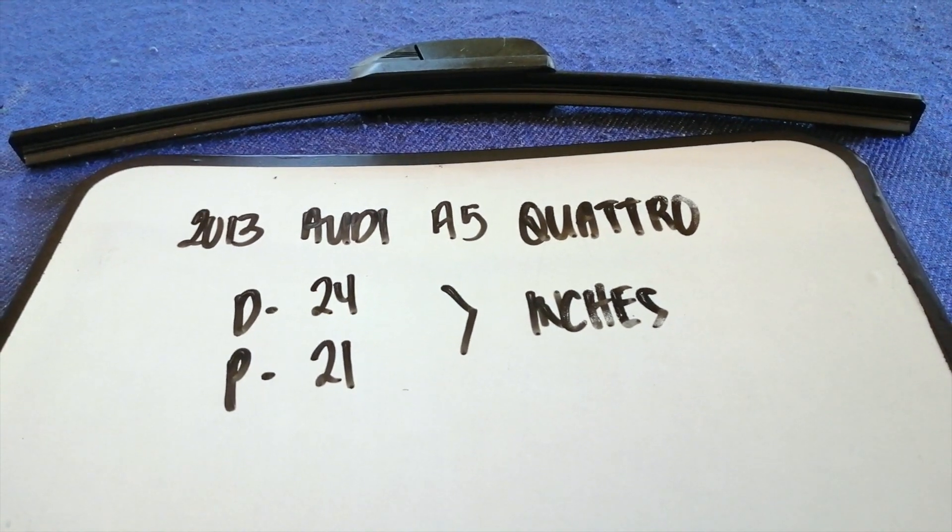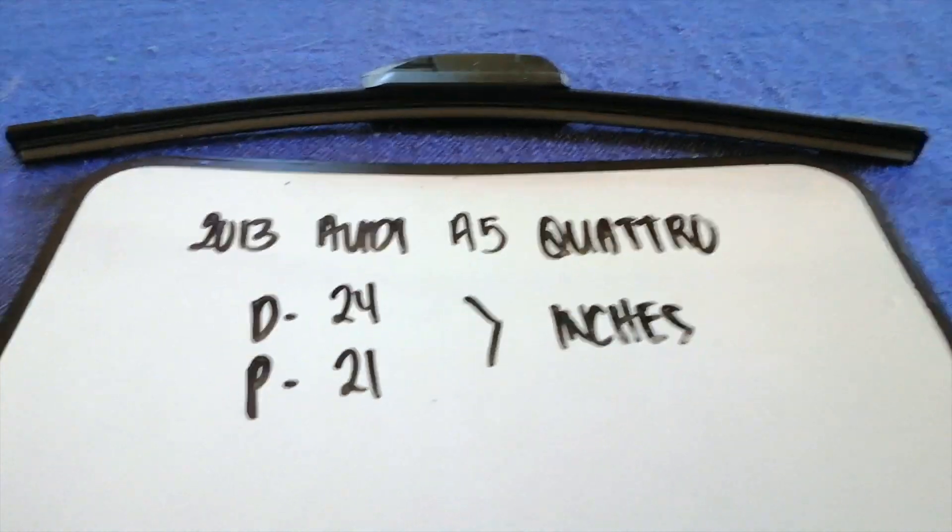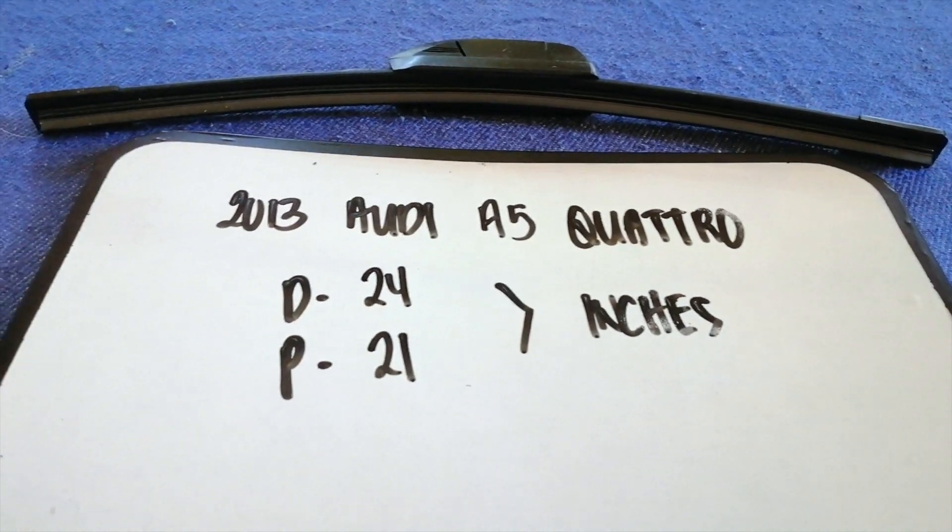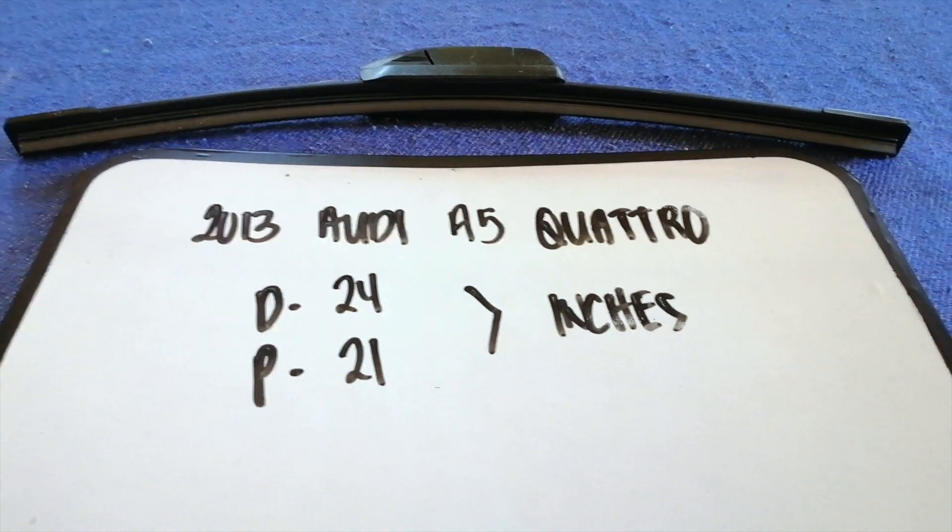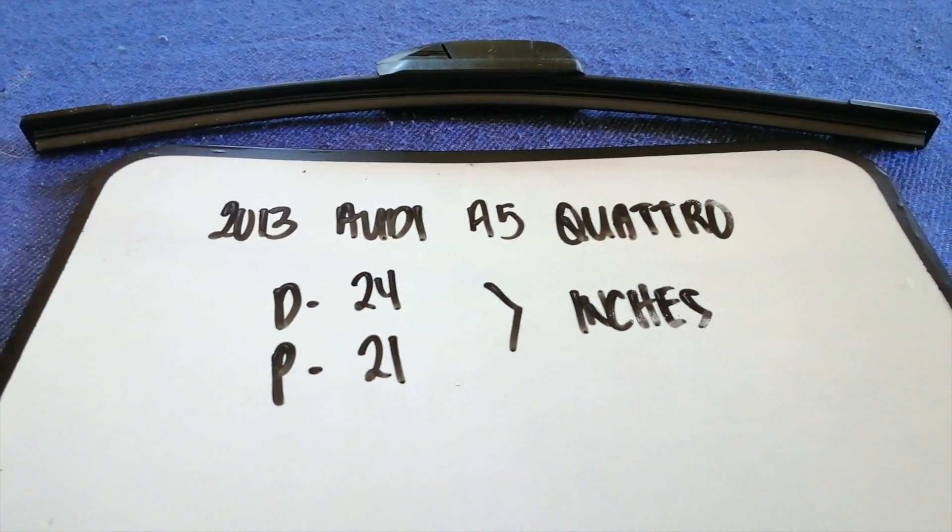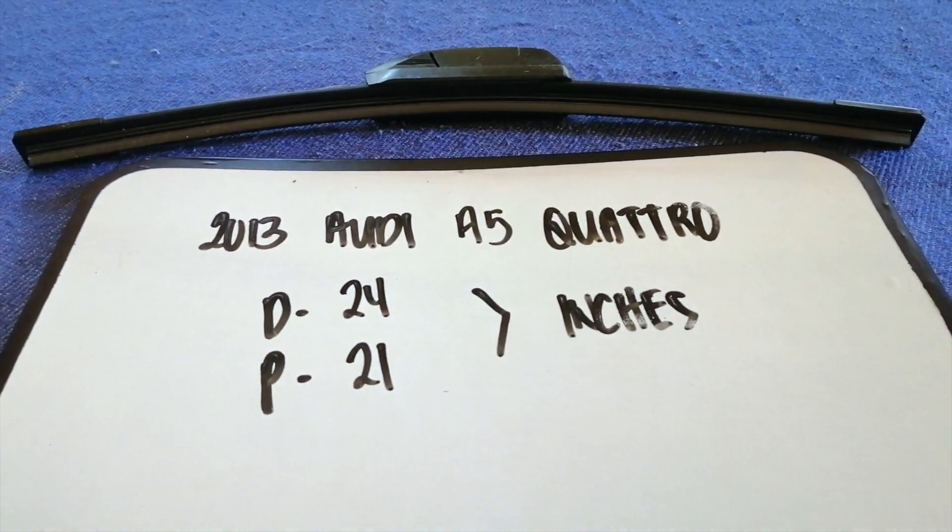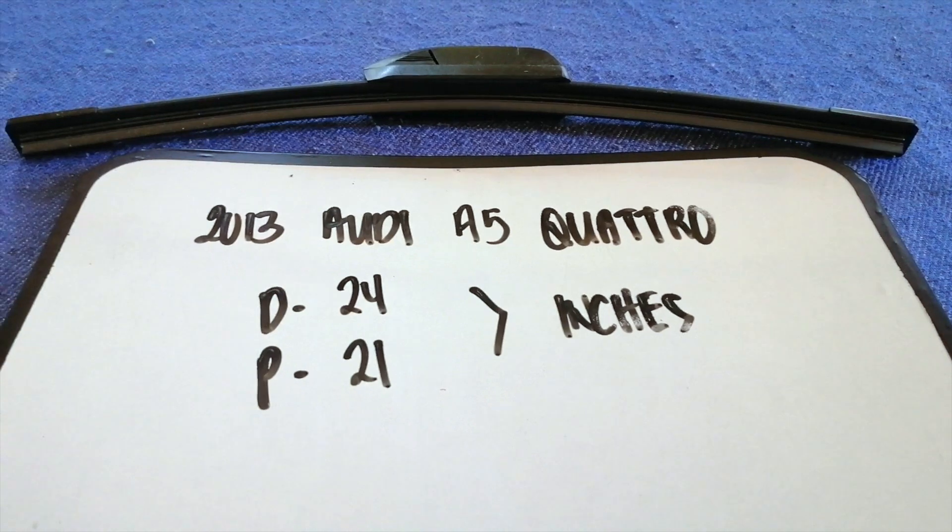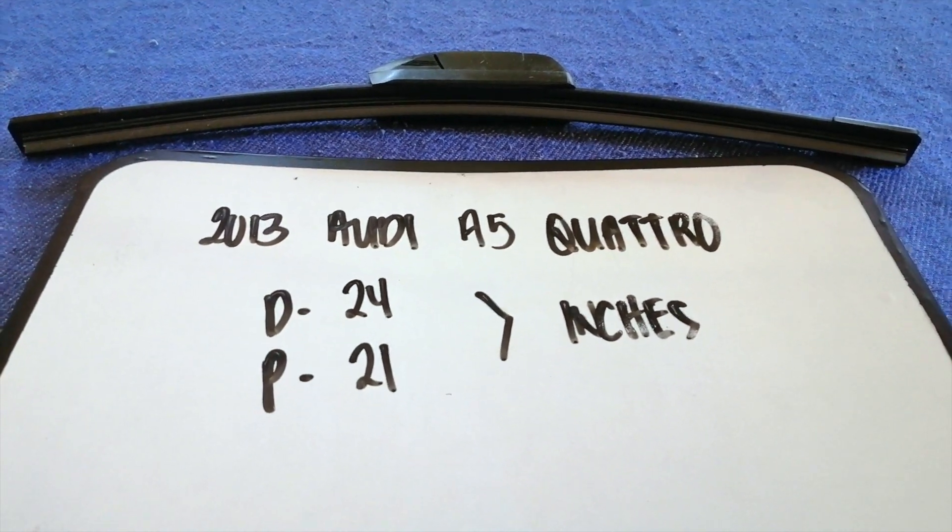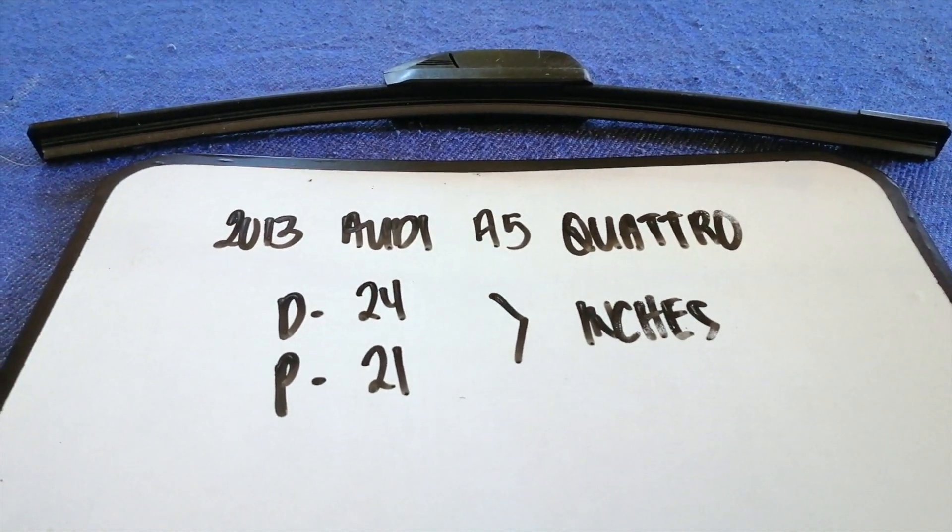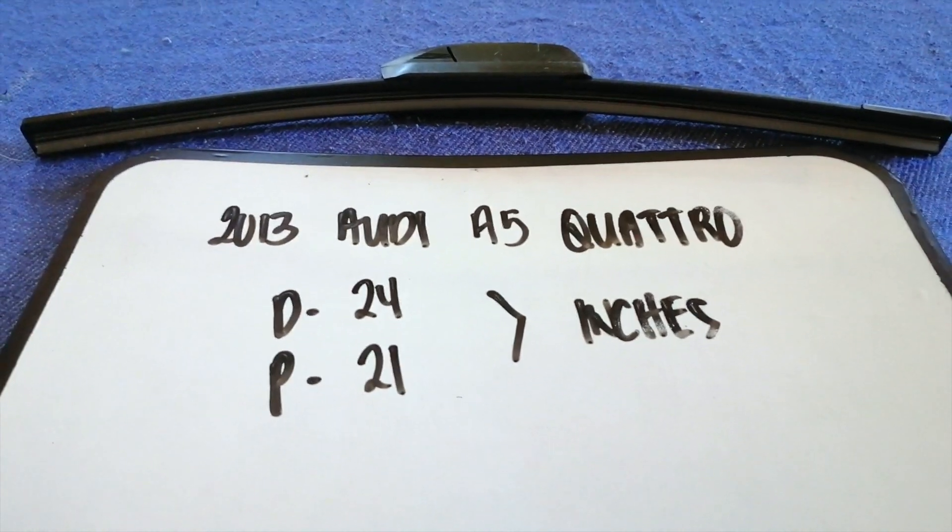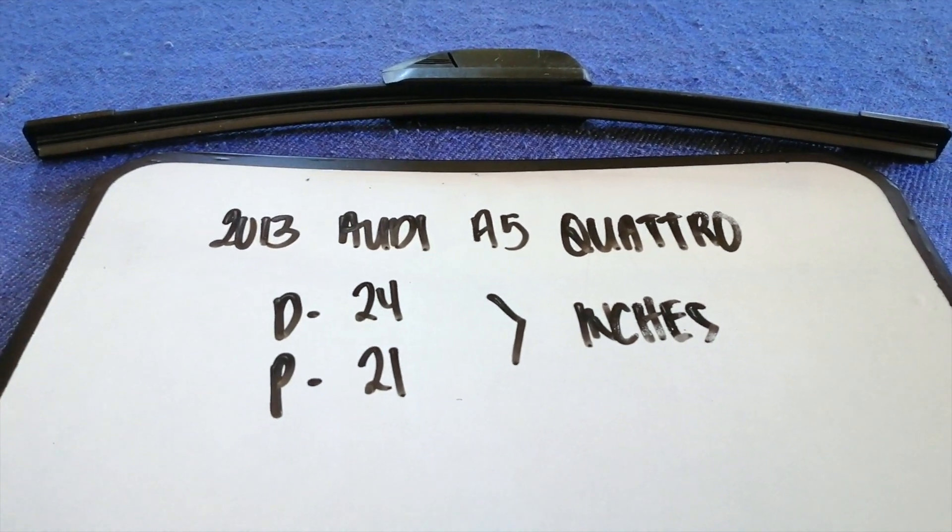So once again, the wiper blade replacement size for the 2013 Audi A5 Quattro is 24 inches for the driver's side and 21 inches for the passenger side. And if your 2013 Audi A5 Quattro uses a different size...